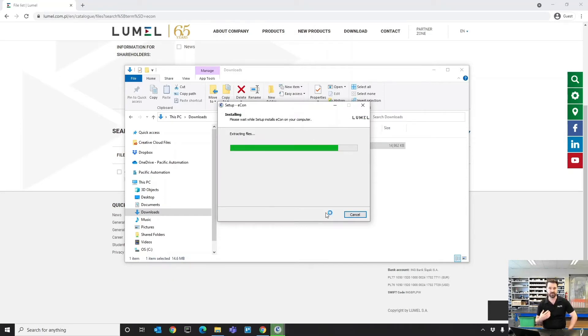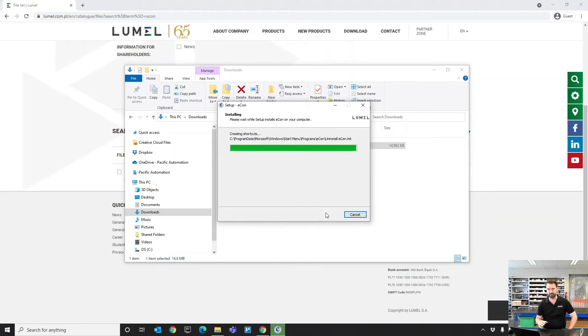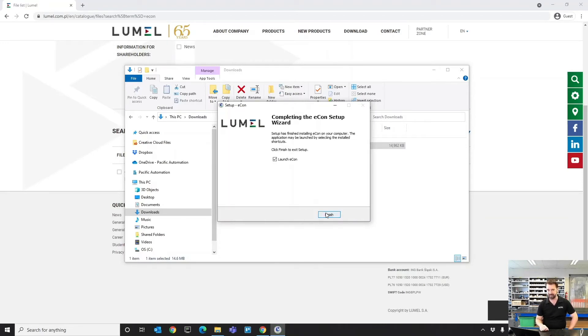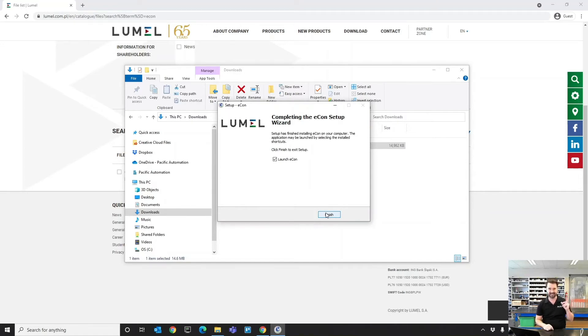Econ runs within your web browser and it works in conjunction with Lumil's USB programming cables. You're going to want to make sure you have those programming cables installed prior to doing this. We've done another video and I'm going to put a link to that above now on how to install the USB drivers.